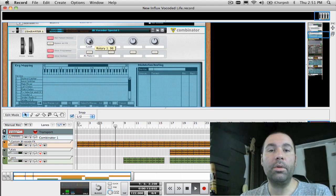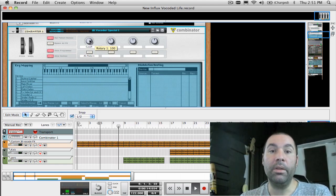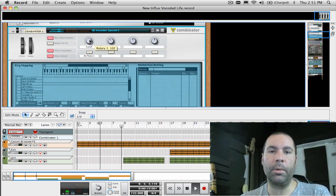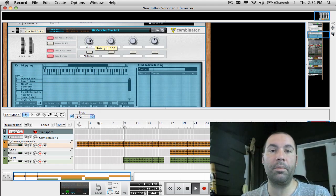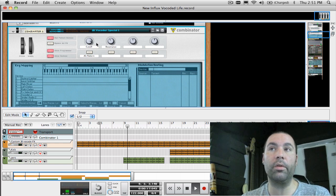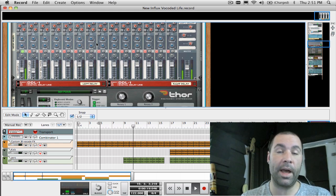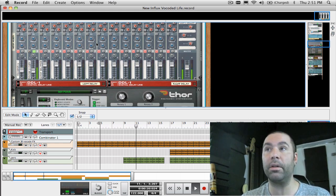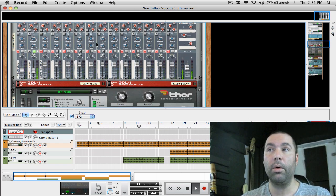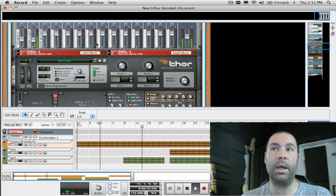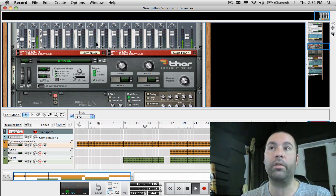Hi everyone and welcome to week 20. In this week's episode I'm going to cover some tips and tricks when you're using the Combinator to create either effects or splits and layers, or even pattern based song starters.